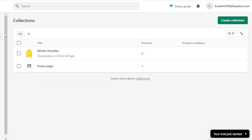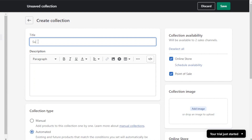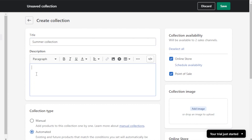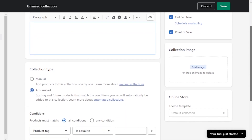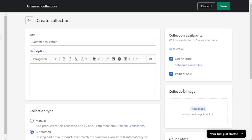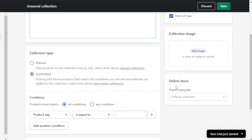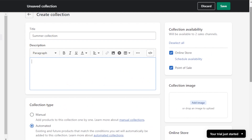Now I'll create another collection for summer. I'll name it 'Summer Collection.' The process is similar — enter the description, select the collection type (manual or automated), set the collection image, collection availability, and select the store. I'll fill it in just like we did for the winter collection.